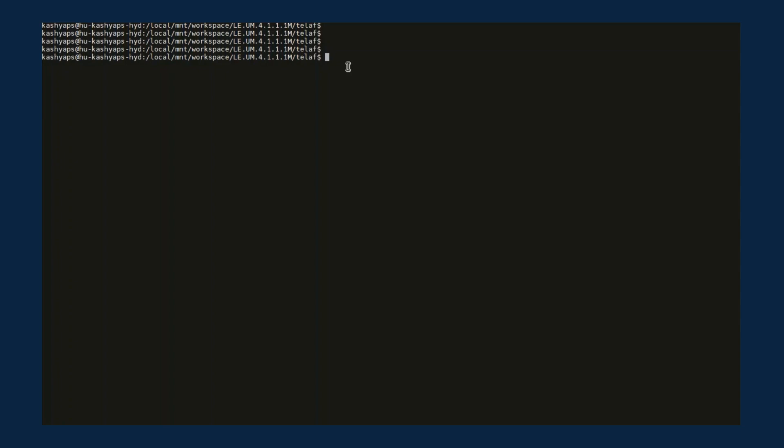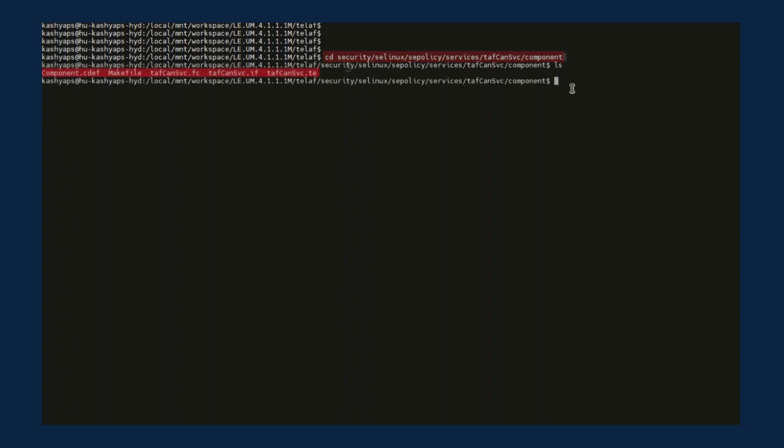Inside TELAF, we go to Security SE Linux SE Policy Services TAFCAN Service Component. It contains the policy files. Open TAFCAN service.te.